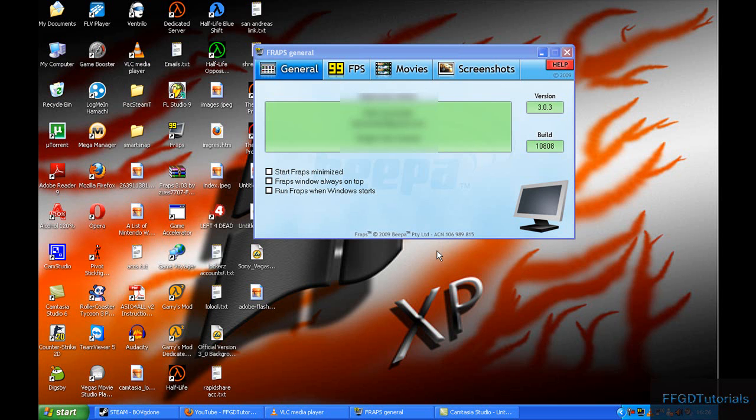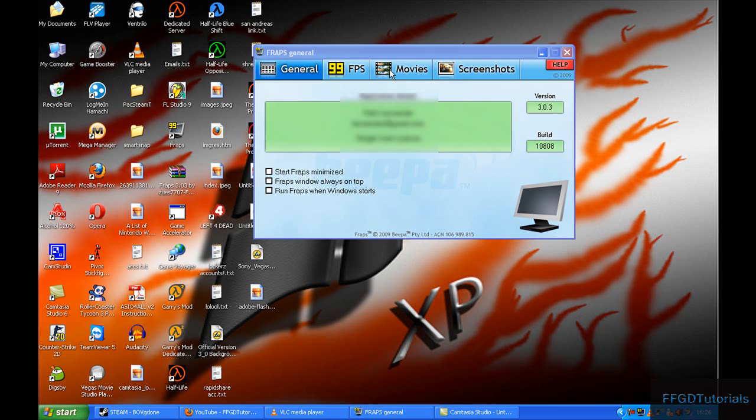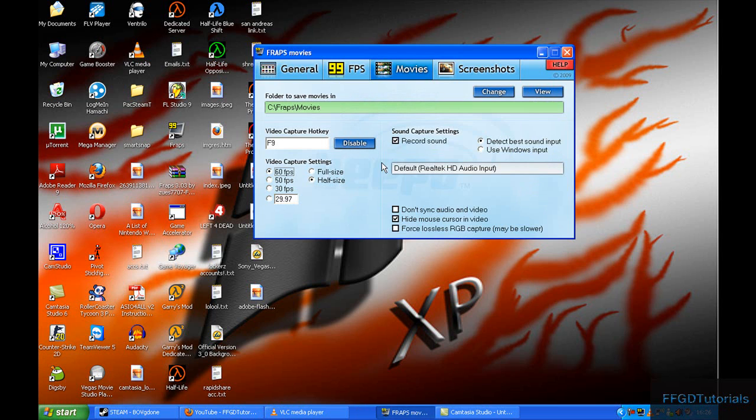Hello and welcome to another FFGD tutorial. In this tutorial, I'm going to show you the best settings for Fraps. This works with any Fraps version after 2.8.